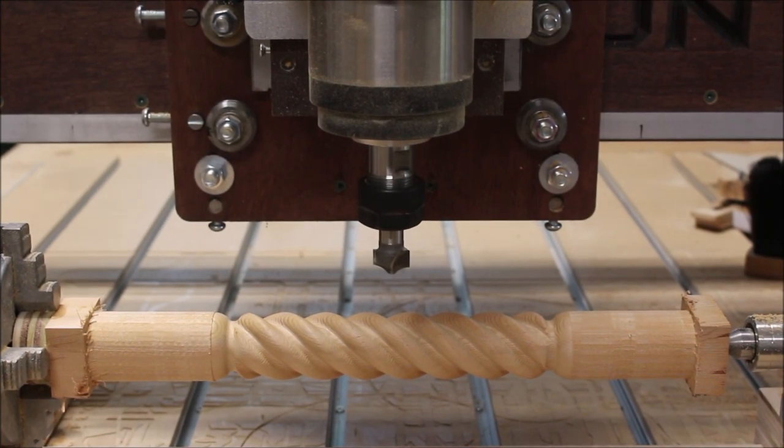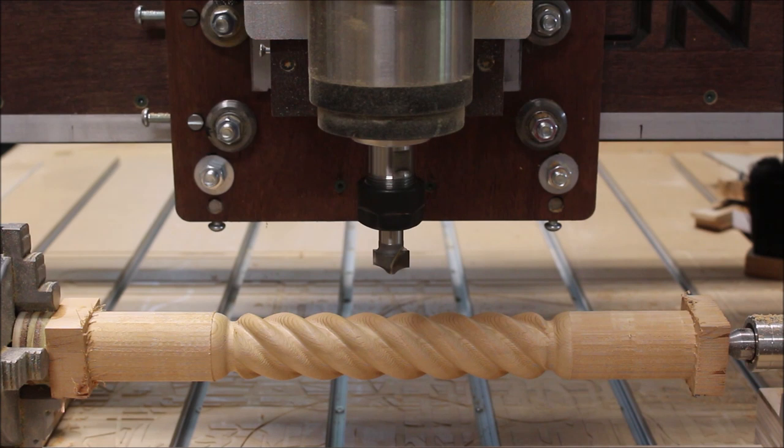So here's the finished barley twist, it's all ready to be taken over to the miter saw and be cut to the finished length.